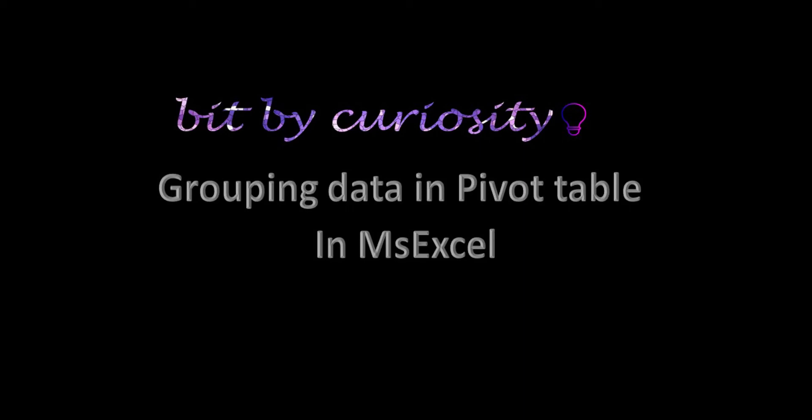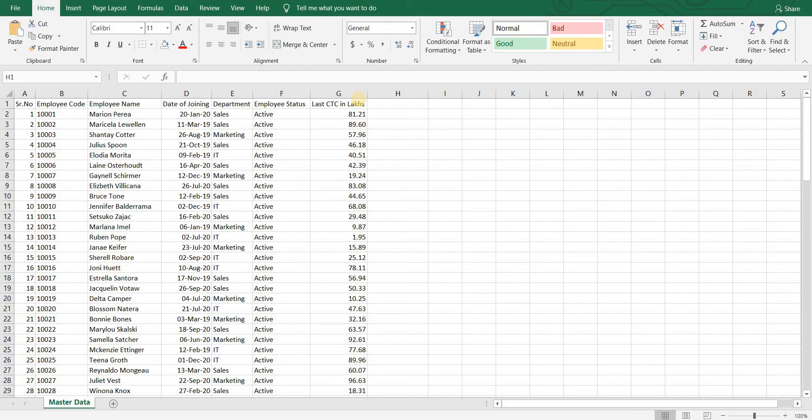Hello and welcome to my YouTube channel bit by curiosity. In today's video we will talk about grouping data in pivot table using group field. So let's begin. I am taking the same HR data that we had randomly created.